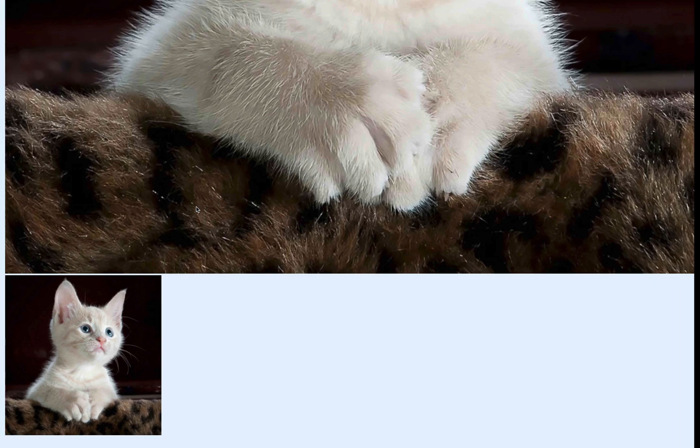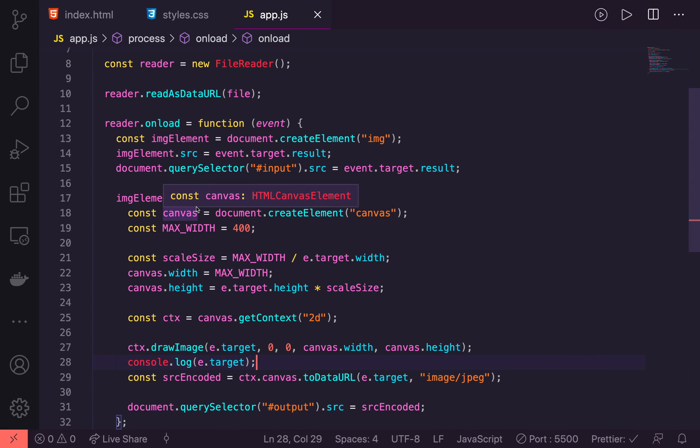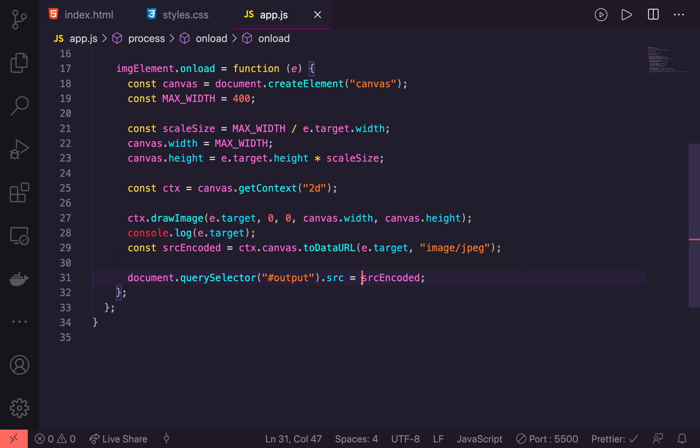You can then send this srcEncoded straight up to the server or to your database or wherever you want, or you can play around with it. Maybe you want to send it as a binary or anything else. But for a lot of apps, for the smaller apps that I've worked on, I've often just used this srcEncoded. You might need to use a multi-step upload if you're using something like AWS. But at least you know now how to resize the image to get the most optimized version of it up. So I hope you found this video helpful and if you did I would love if you hit that subscribe button. And until next time, happy coding.